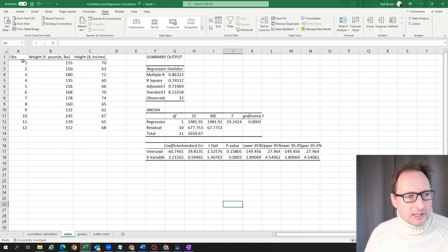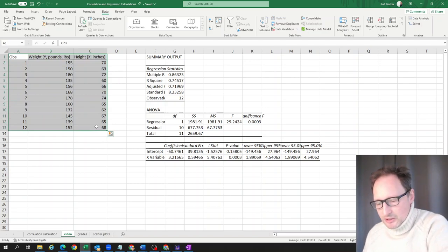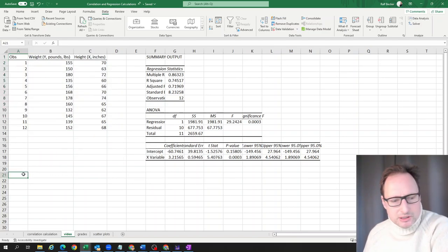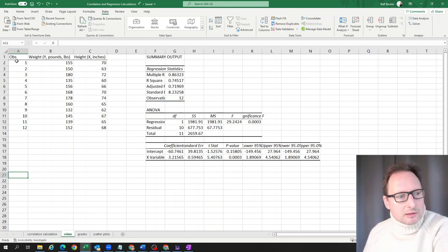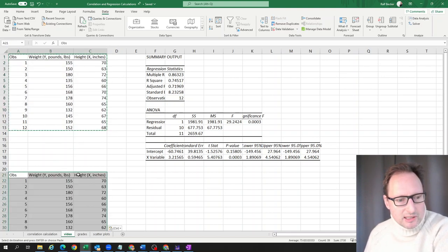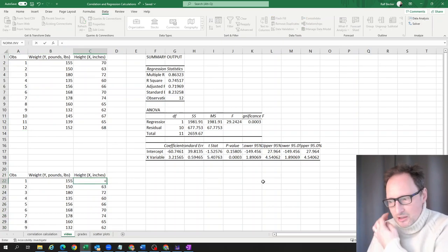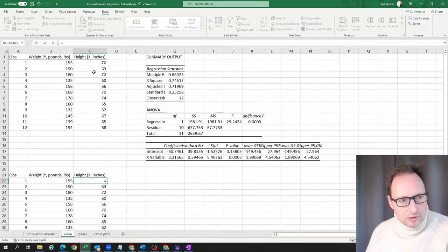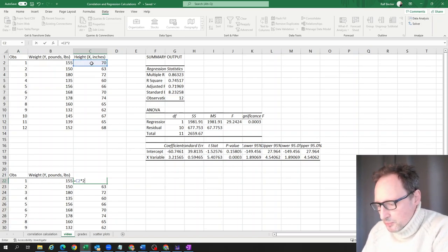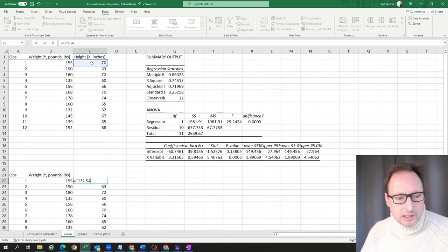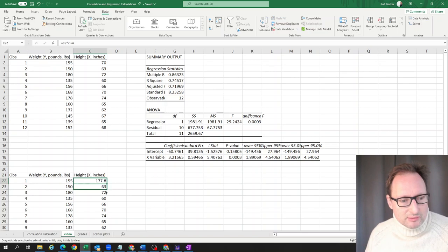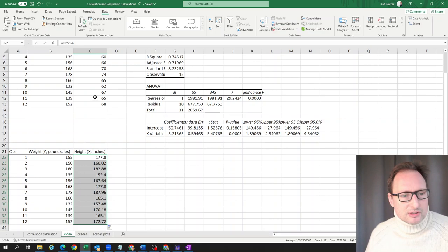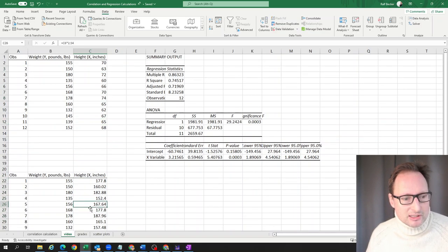Let's calculate the data in a new table. We have weight unchanged, but now height, we take the original height and multiply by 2.54 because in each inch, there's approximately 2.54 centimeters. That first person is 177.8 centimeters. We copy this down, translating all heights in inches into heights in centimeters.